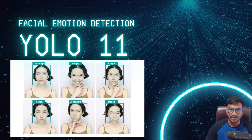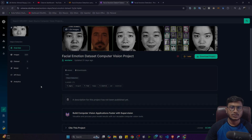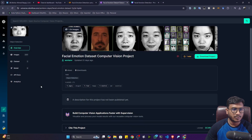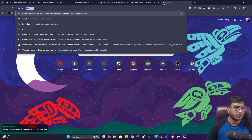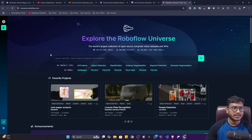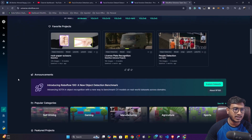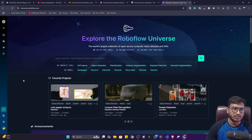First, let me show you the data — where you can get it and how to download it and prepare the training notebook. I'm going to use a dataset called the Facial Emotion Dataset for computer vision. This dataset is available on Roboflow Universe. Roboflow is a platform with different products, and Universe is one of them where you can find all kinds of computer vision-related data — classification, instance segmentation, keypoint detection, semantic segmentation, and more.